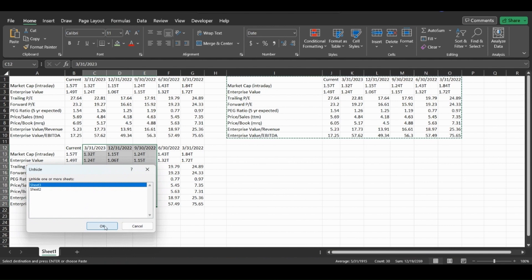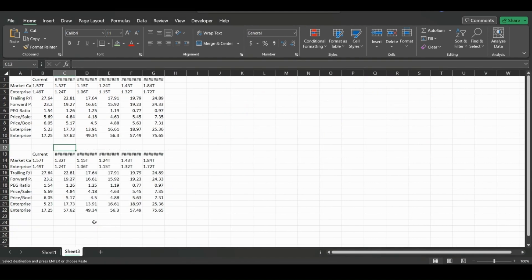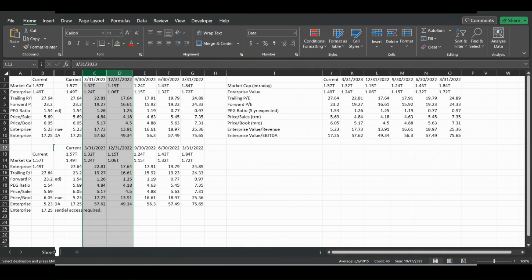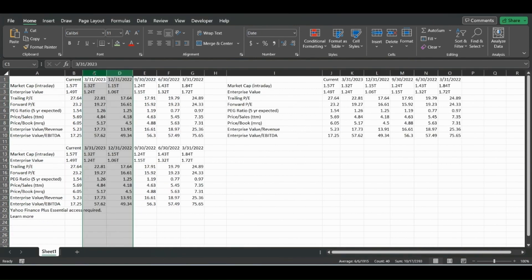And it will show the hidden sheets. Click the one you want to unhide, click OK, and it will now make that sheet visible. And that's all I have for you in today's video. Remember to like, subscribe, and comment, and thanks for watching.